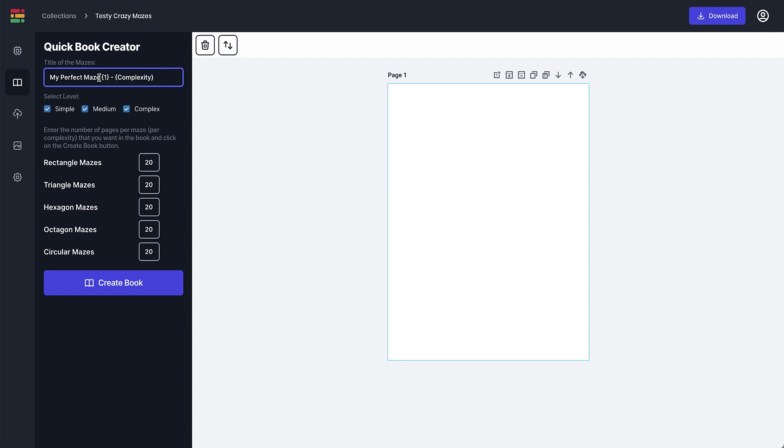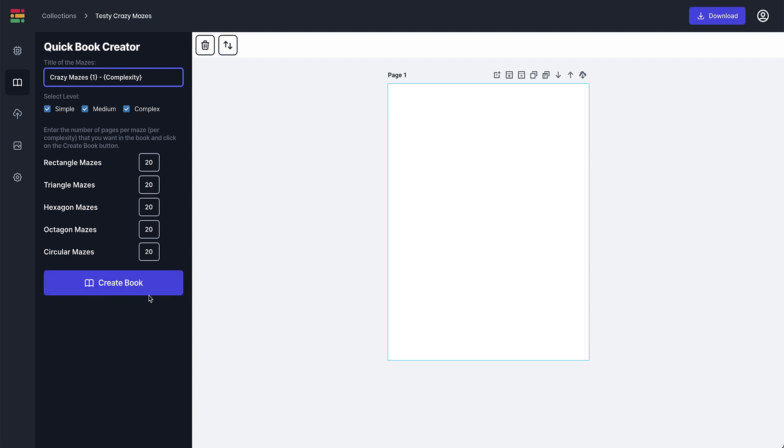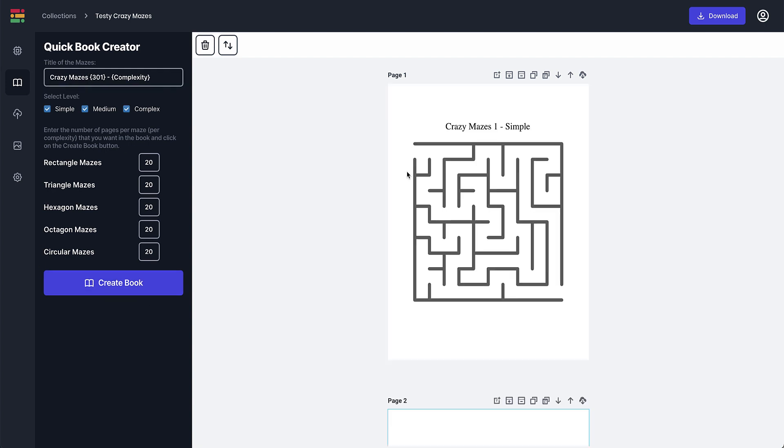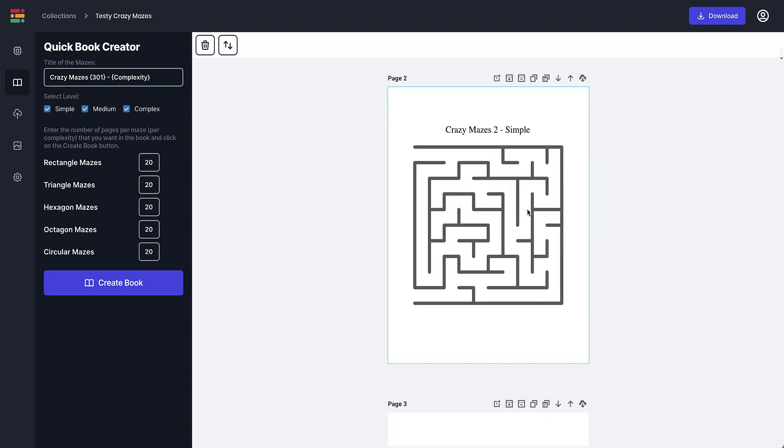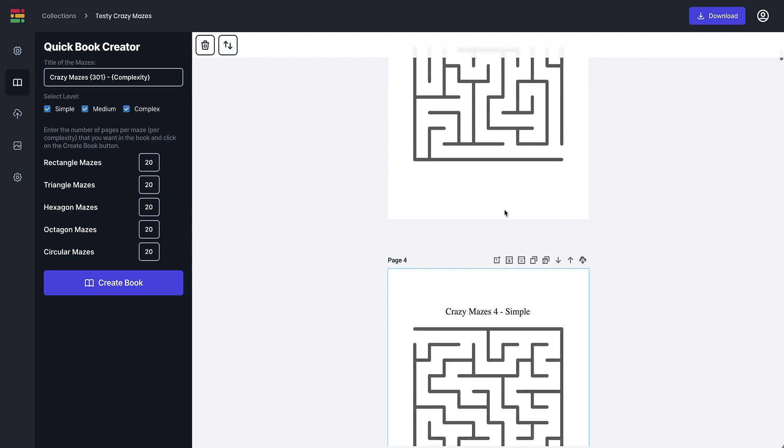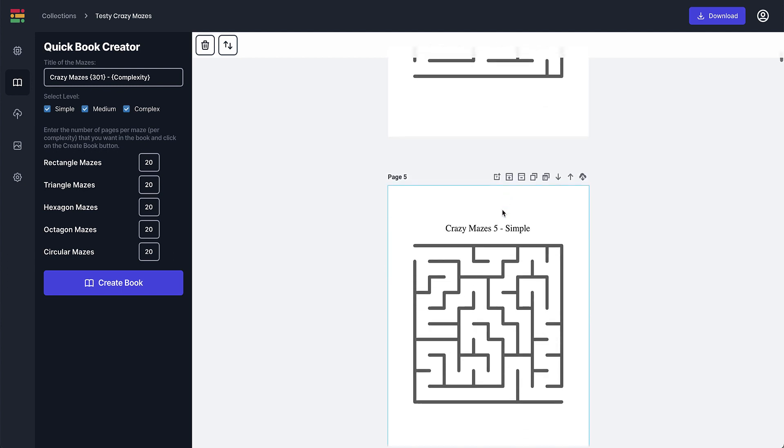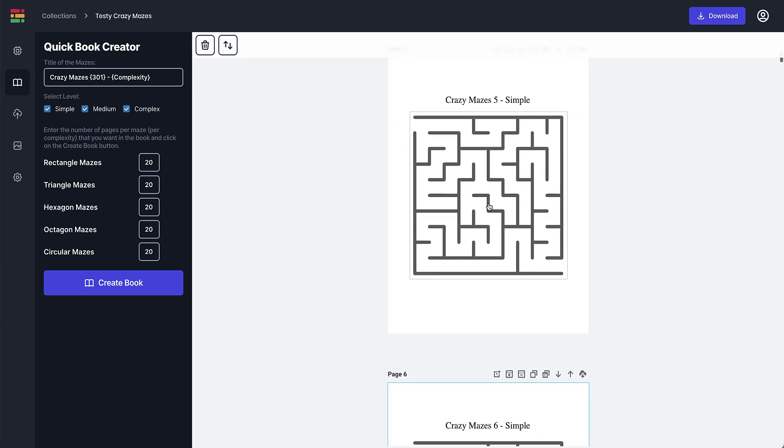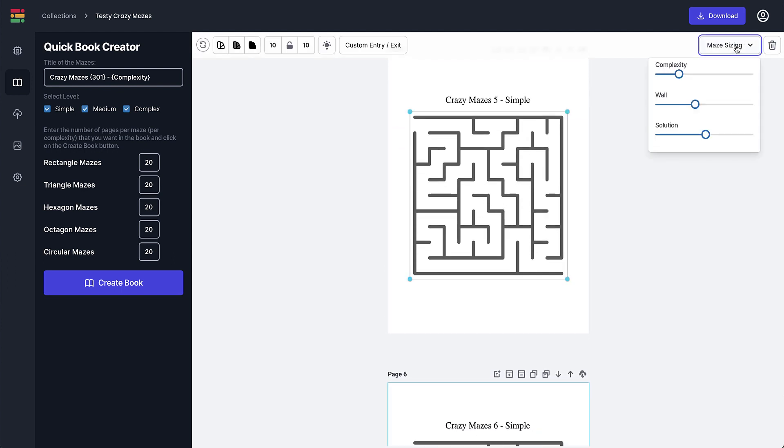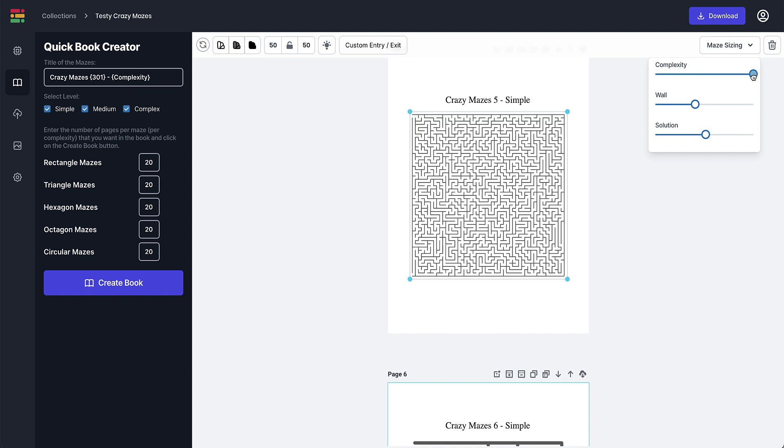So you can also change it so you can go Crazy Mazes or whatever name you're giving your book or anything like that. And then all you need to do is click Create and it goes ahead and it creates all different ones for you and you can change the complexity and the size.